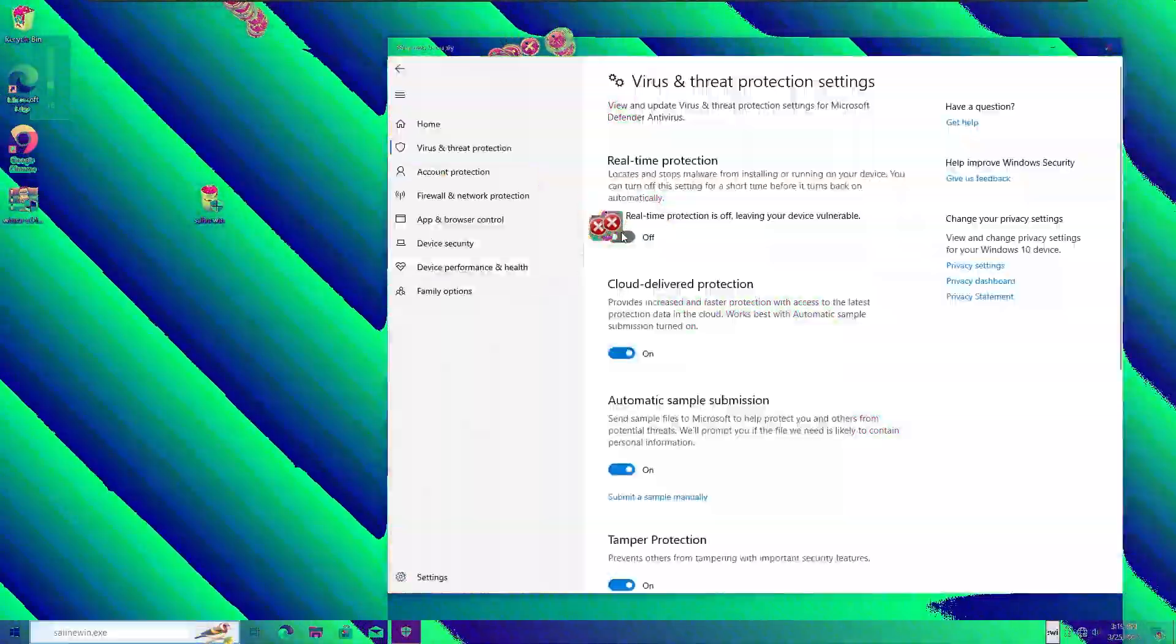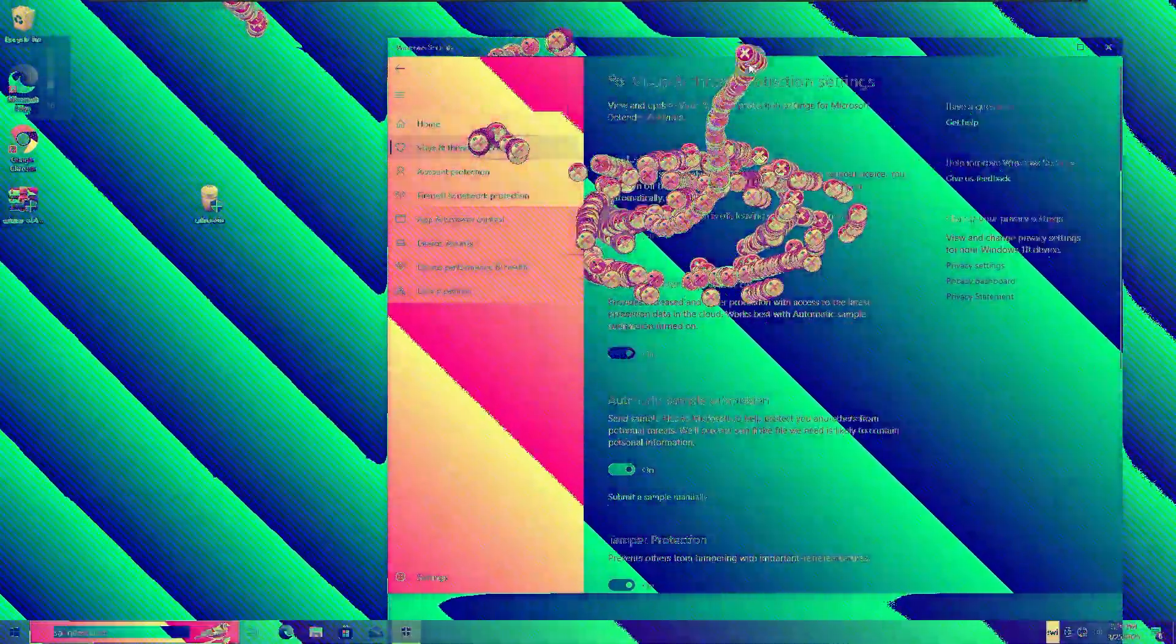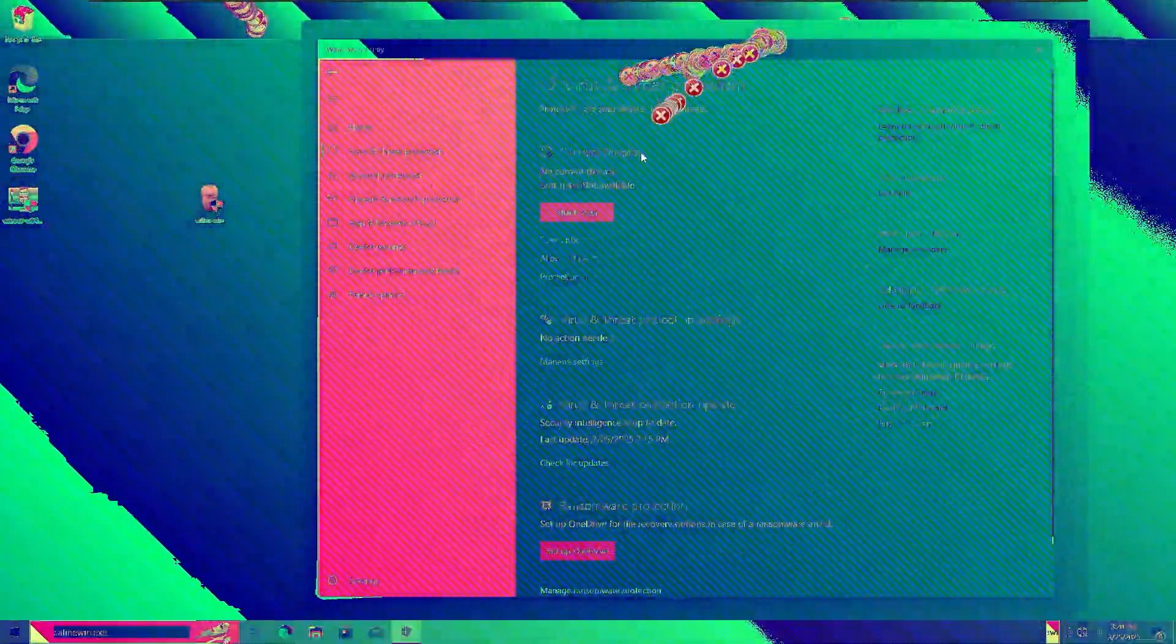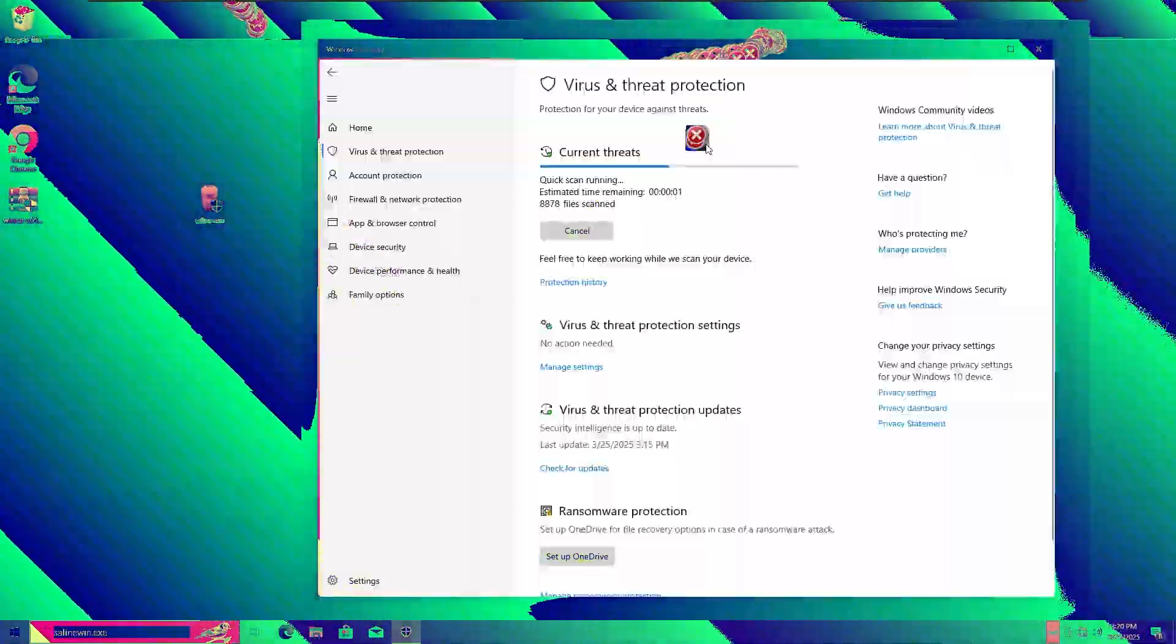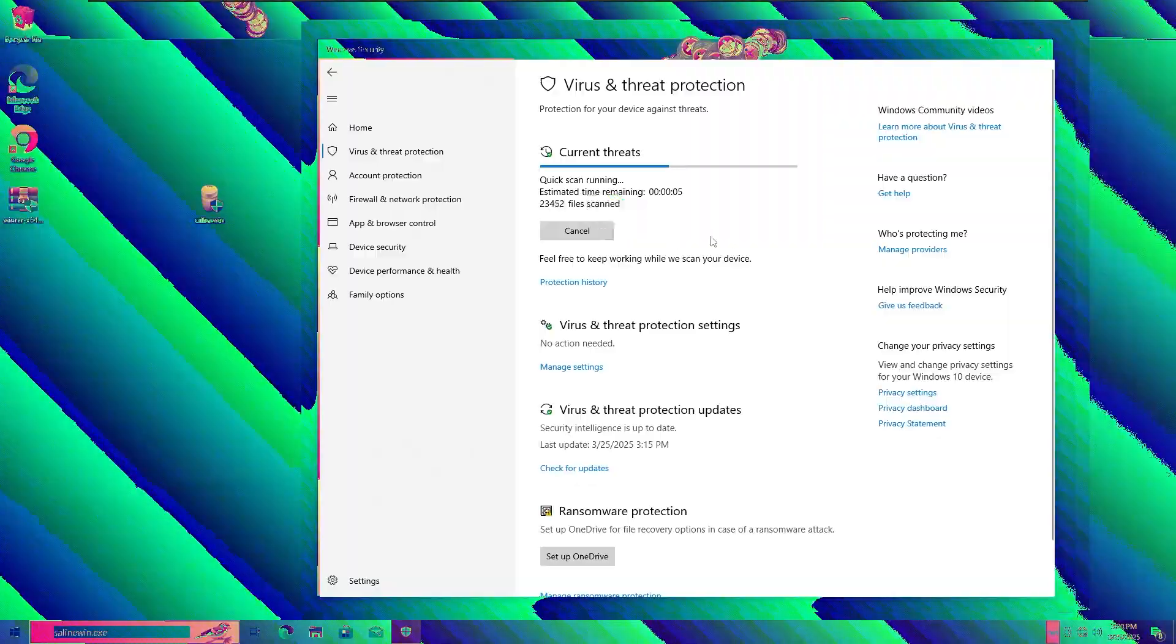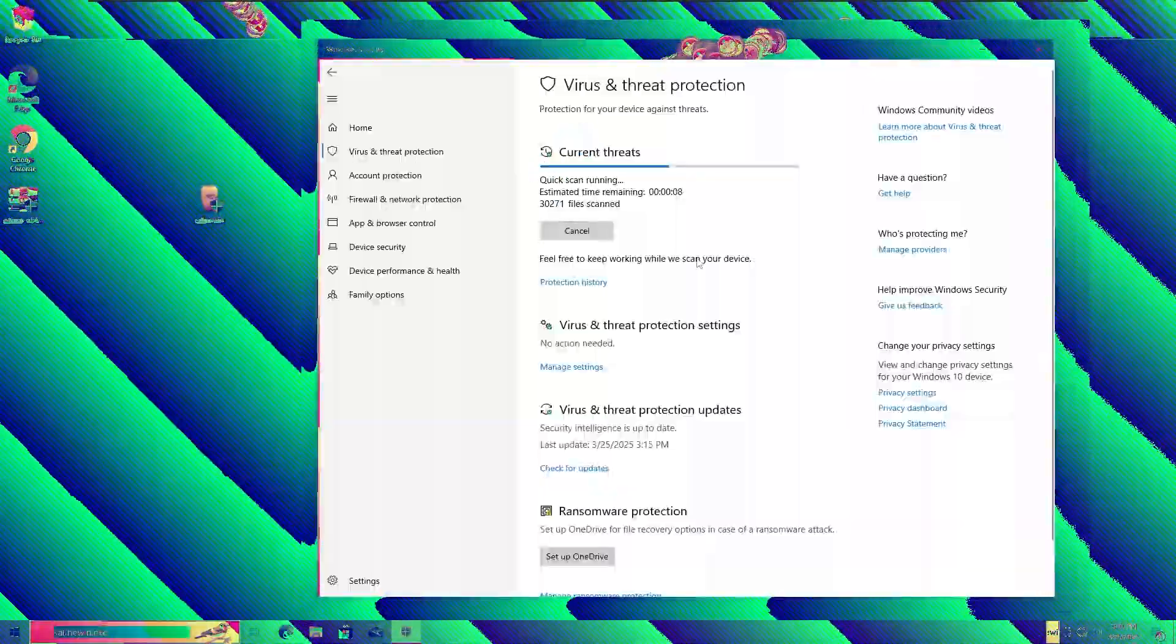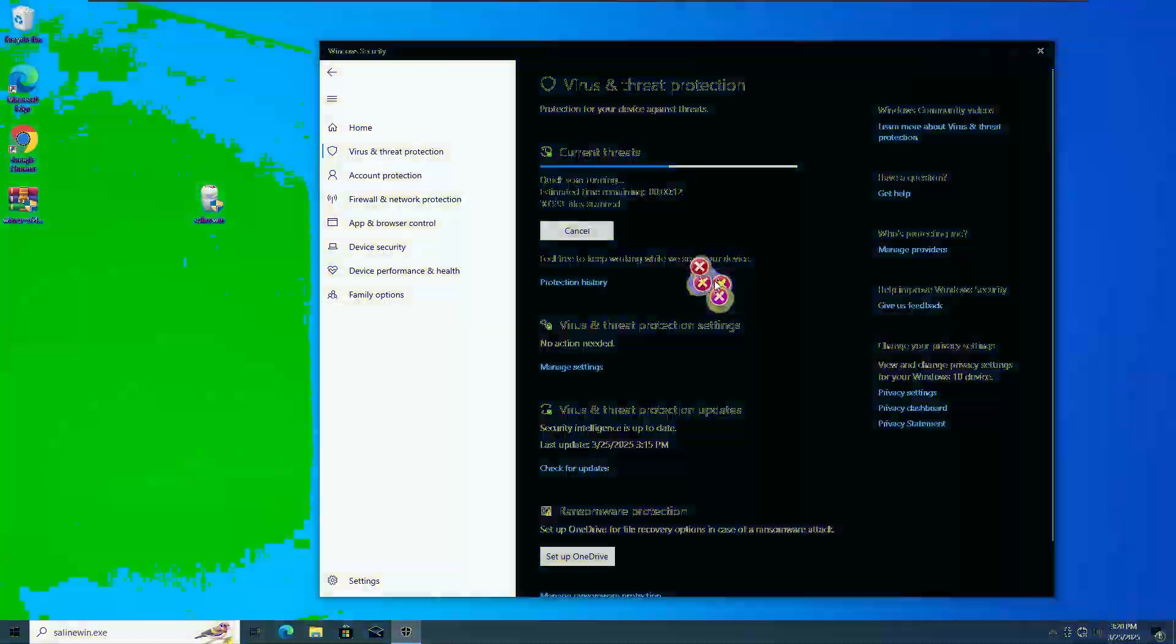So what I'm gonna try to do will basically be to reactivate the real-time protection on Windows Defender, as you can see. And now I'm gonna try to do a quick scan as well, and right now we can hope for the best. So I guess I'm gonna leave you guys with a small fast-forward montage, and after this thing finishes, then I'm gonna be back.